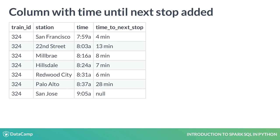A window function operates on a set of rows and returns a value for each row in the set. But now this value can depend on other rows in the set. The term window describes the set of rows on which the function operates.